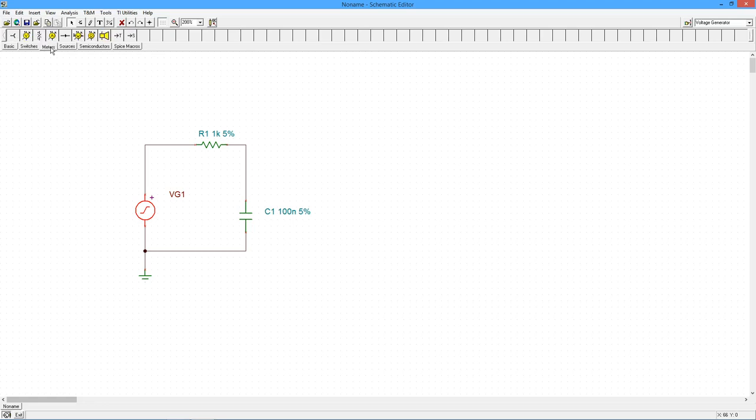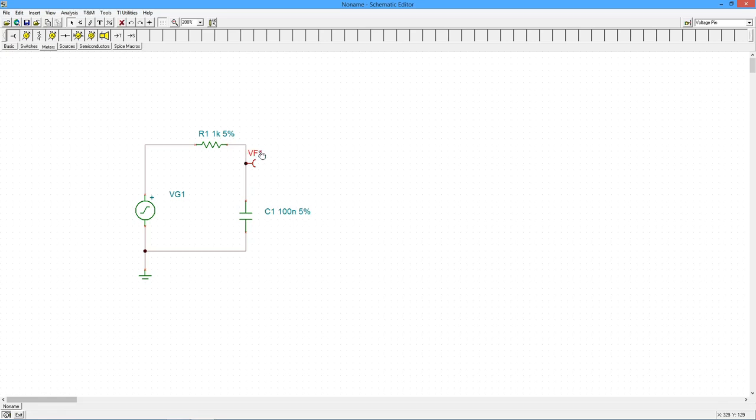Before we perform the simulation, let's consider what we expect. This circuit should be critical at 1.59 kHz. At this frequency, the magnitude of the capacitive reactance will equal the resistance. The output will be reduced to half power, equivalent to a 3 dB decrease. The associated phase shift will be negative 45 degrees. As the frequency increases, the output level will continue to drop and the phase shift will approach negative 90 degrees.